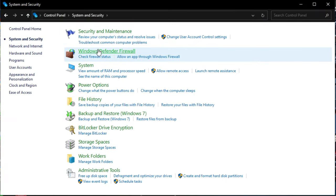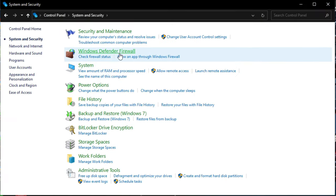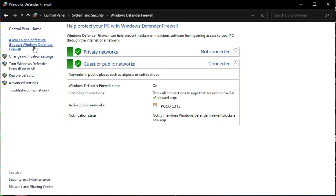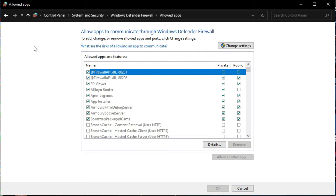then System and Security, and open Windows Defender Firewall. On the top left, click Allow an app or feature through Windows Defender Firewall.